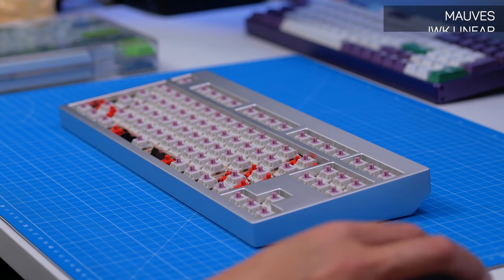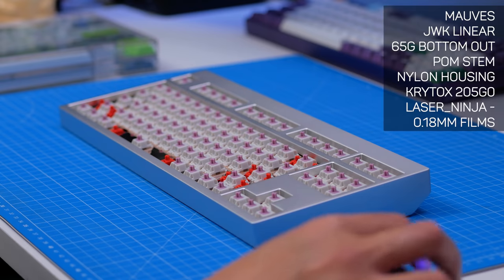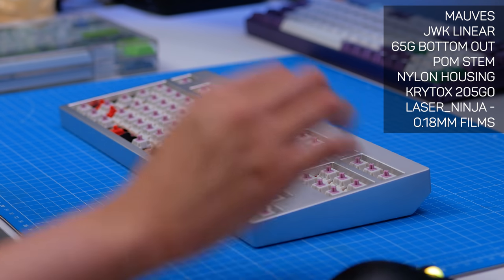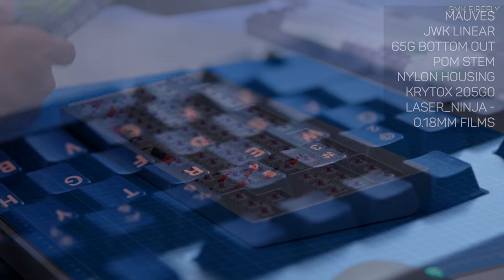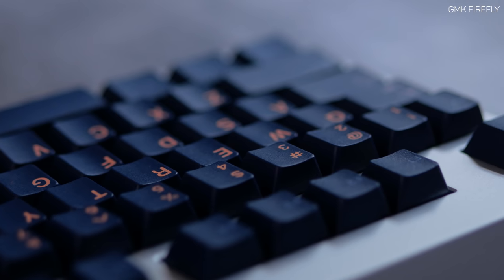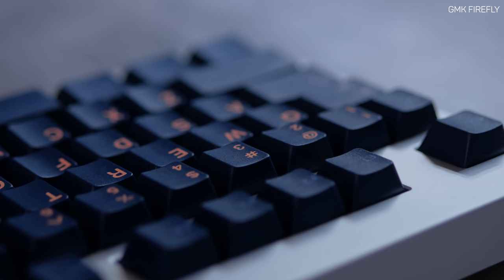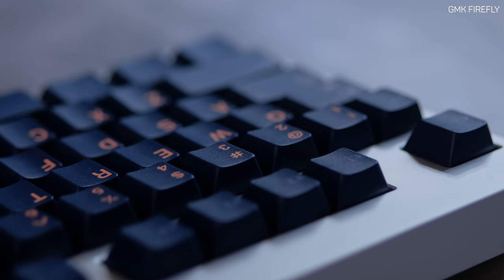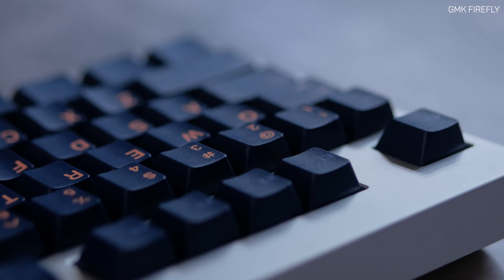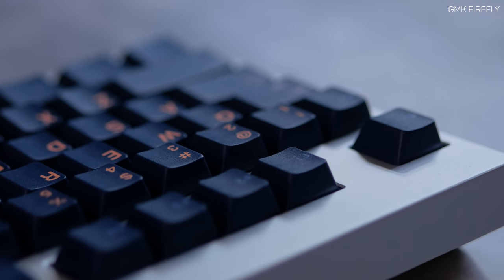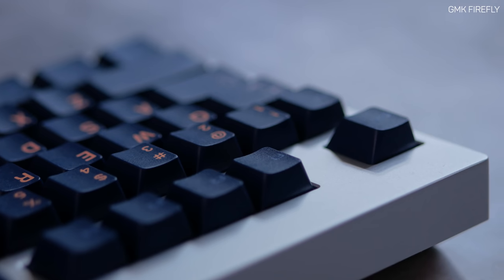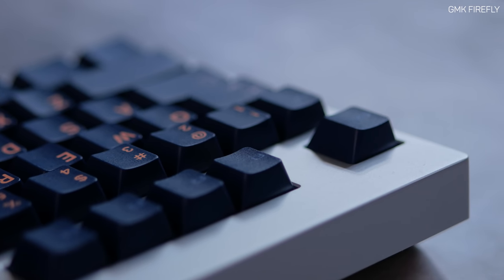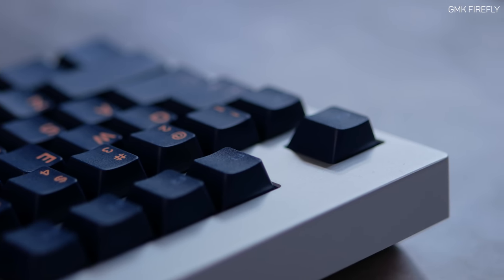For the switches, I went with mobs, lubed them up with Krytox 205 grade 0, and put in Deskeys films, so very similar to the Vega. As you can imagine, you can definitely feel the foam. It's quite a muted board because of this, quite dampened. It does have a brass plate, so it's kind of hard to explain, but it's muted, but still a little hardish of a bottom out.